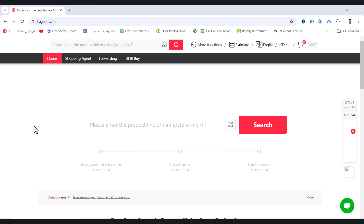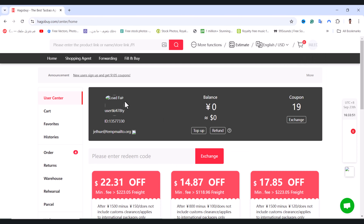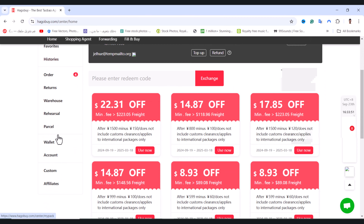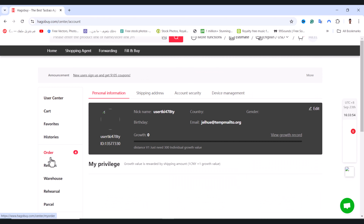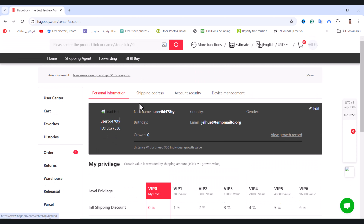To add a shipping address on GoBuy, first open the app and log in. Then tap on your profile picture, tap on User Center, scroll down, and click on the Account option.